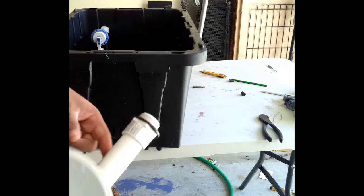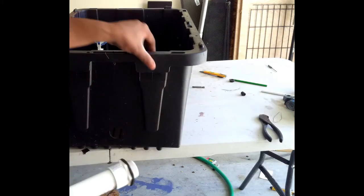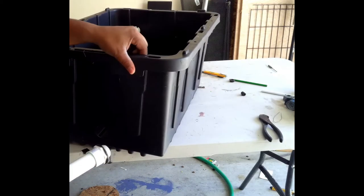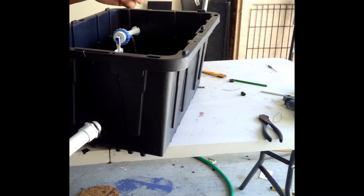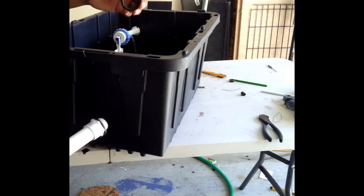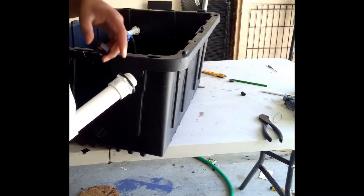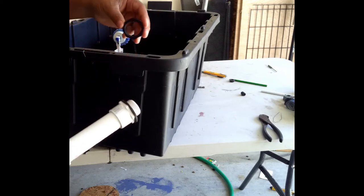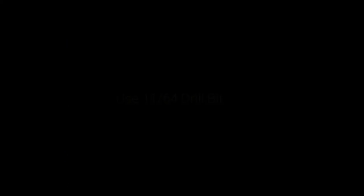This piece here will go in as such. This will screw in on the other side. You don't need any PVC cement with this. The rubber gasket is enough to keep the water at bay.